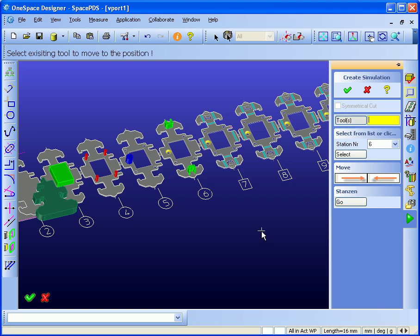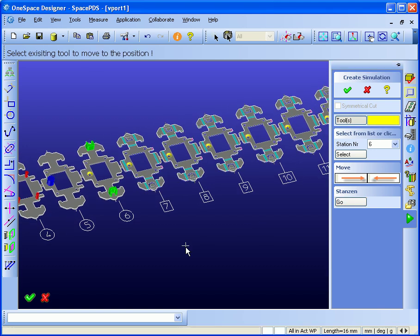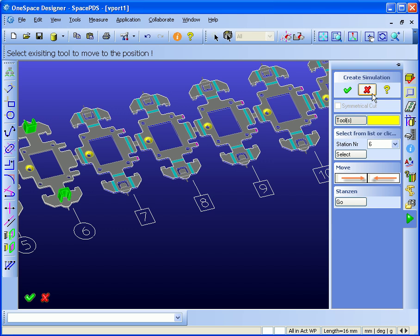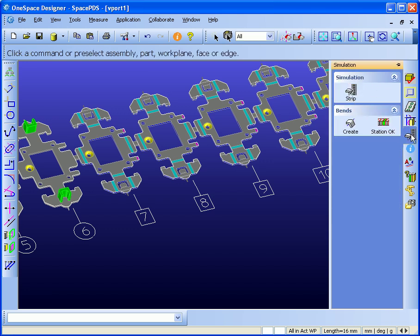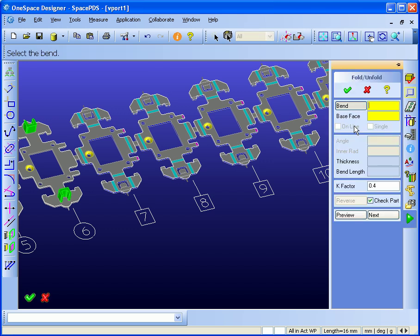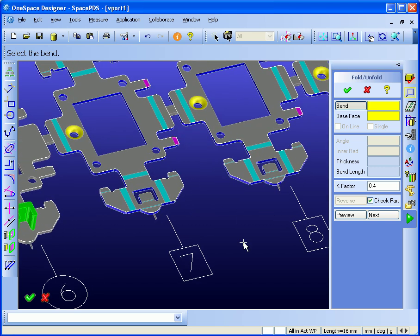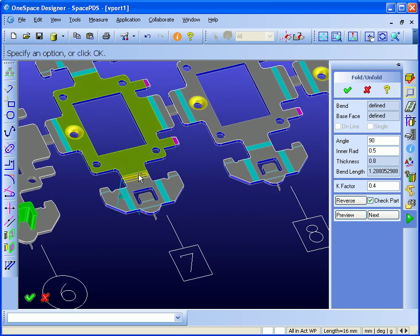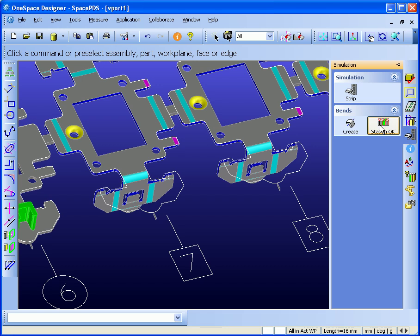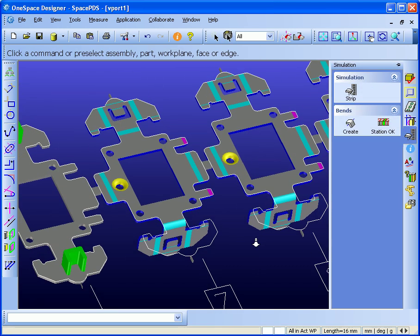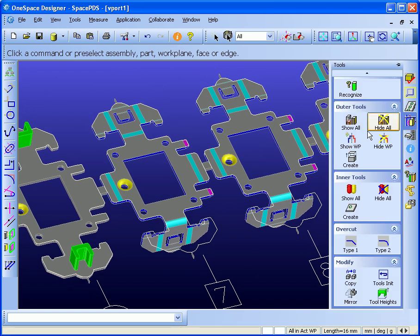Having done this, I am ready to do bending stations. Say OK. Go to bending stations, select the bend position, say OK. Next bending, next bending.